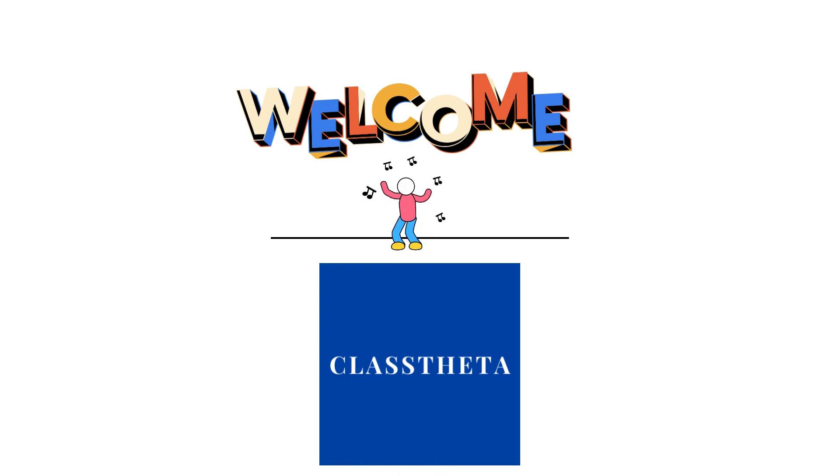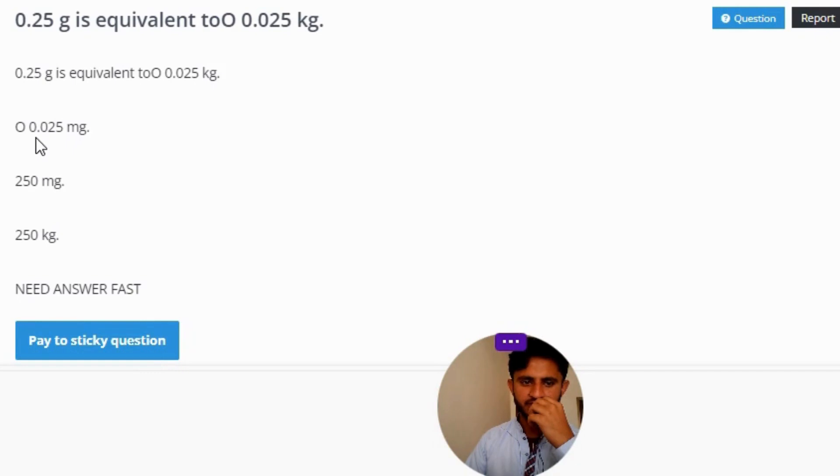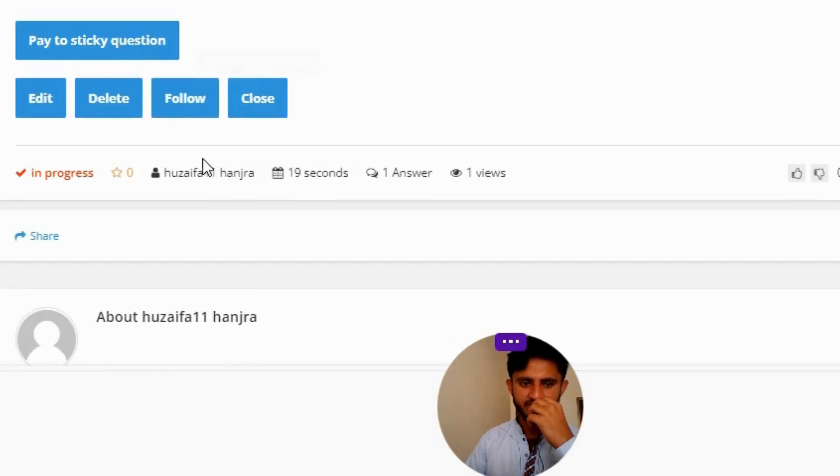Our today's question is: 0.25 g is equivalent to 0.025 kg, 0.025 mg, 250 mg, or 250 kg? Need answer fast.